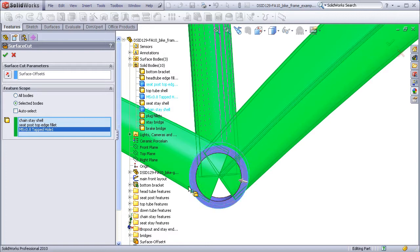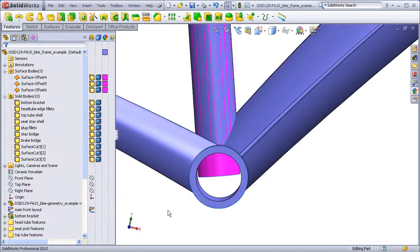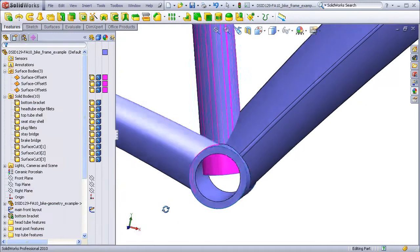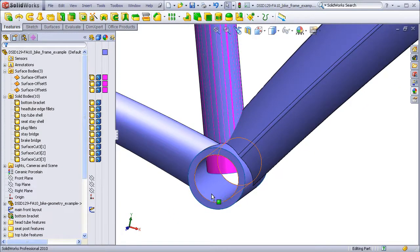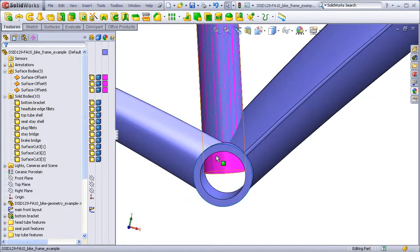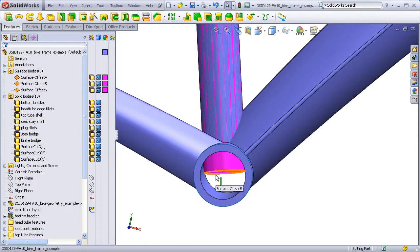Here we see the excess material is trimmed away. We can see that the surface that was offset at zero from the seat tube is still continuing through into the bottom bracket. This is because the Cut command only cuts solids and does not cut surfaces.